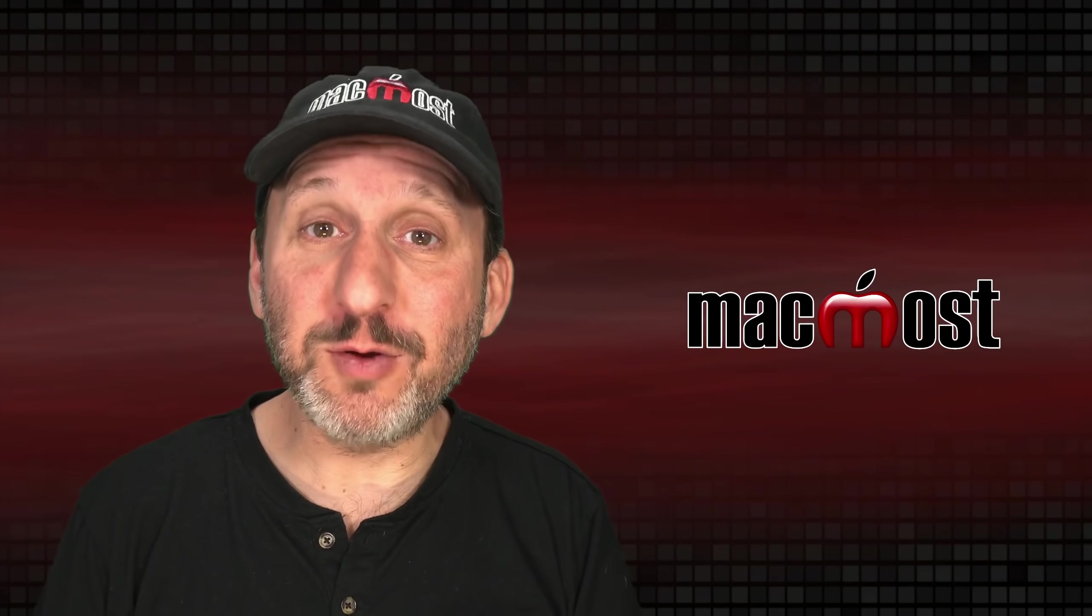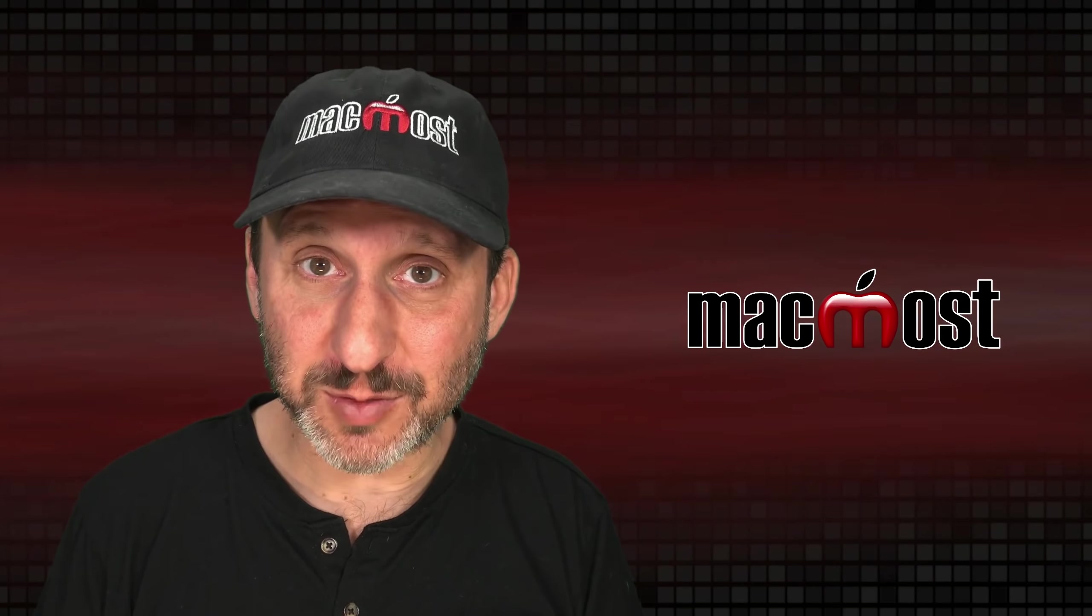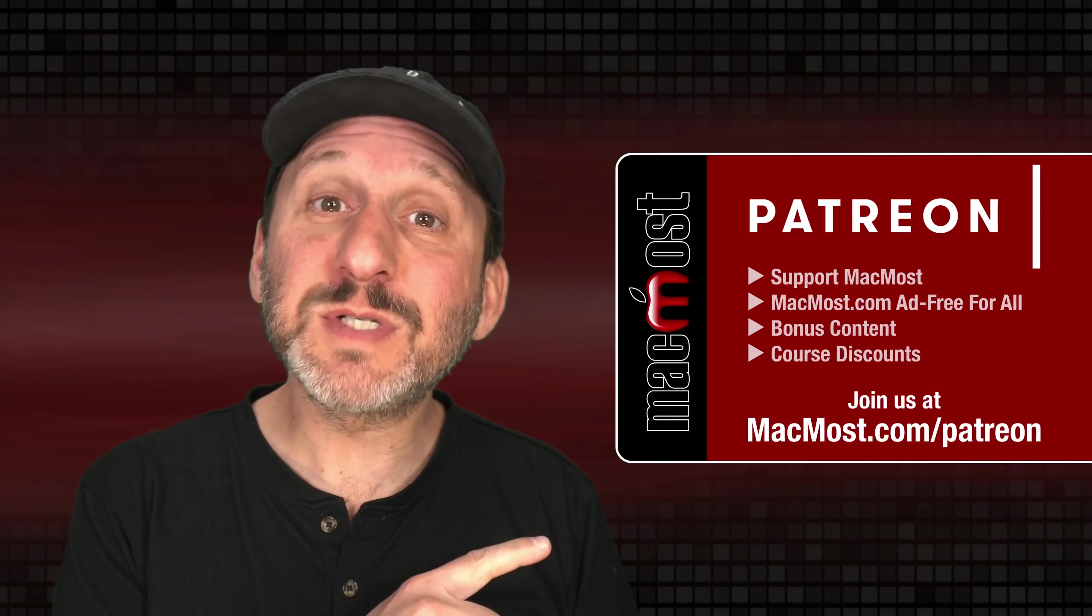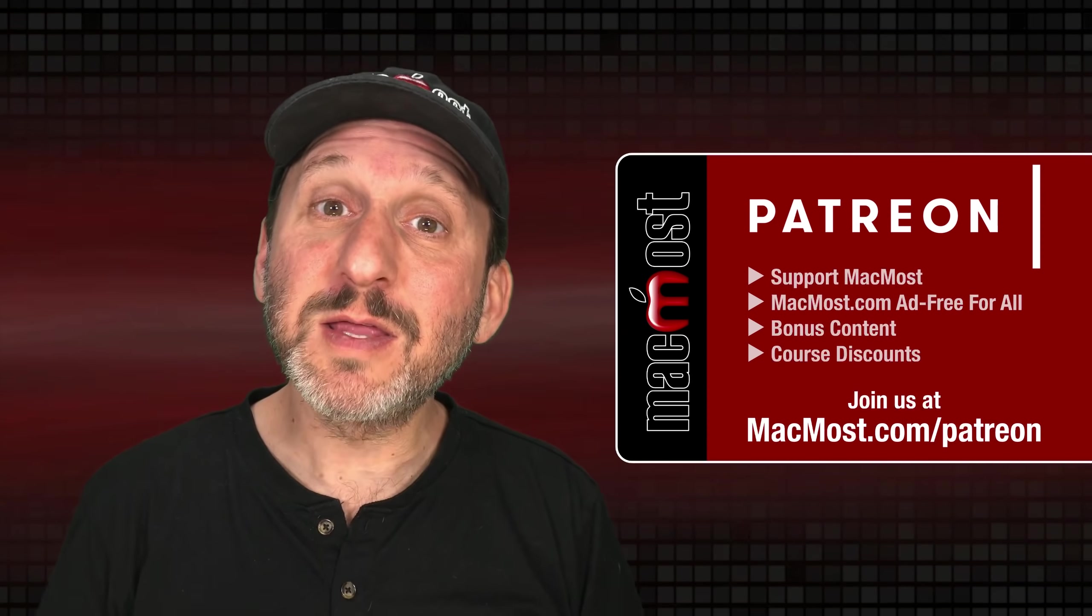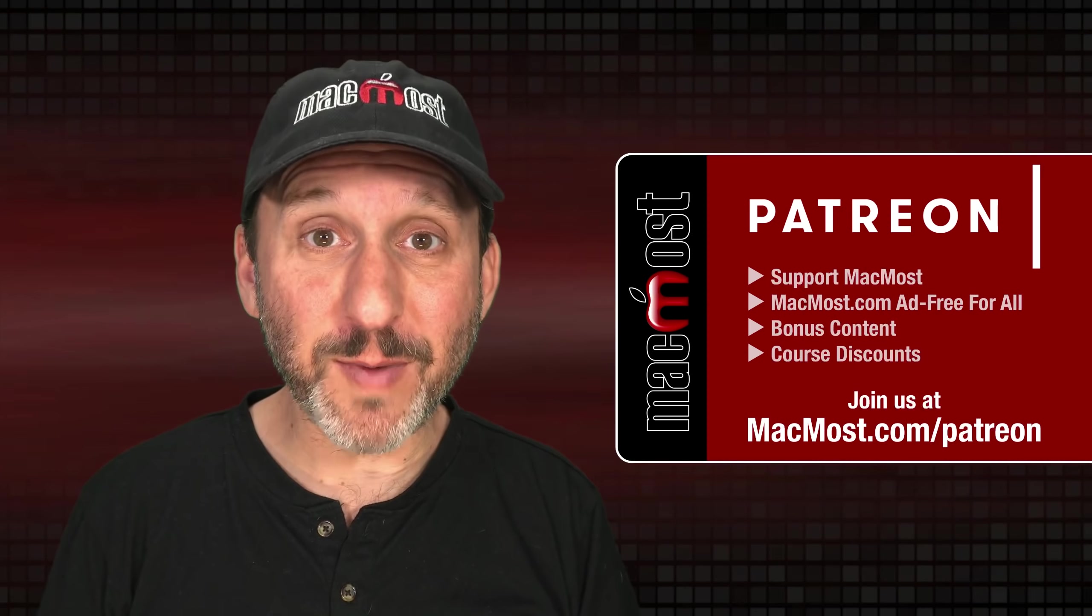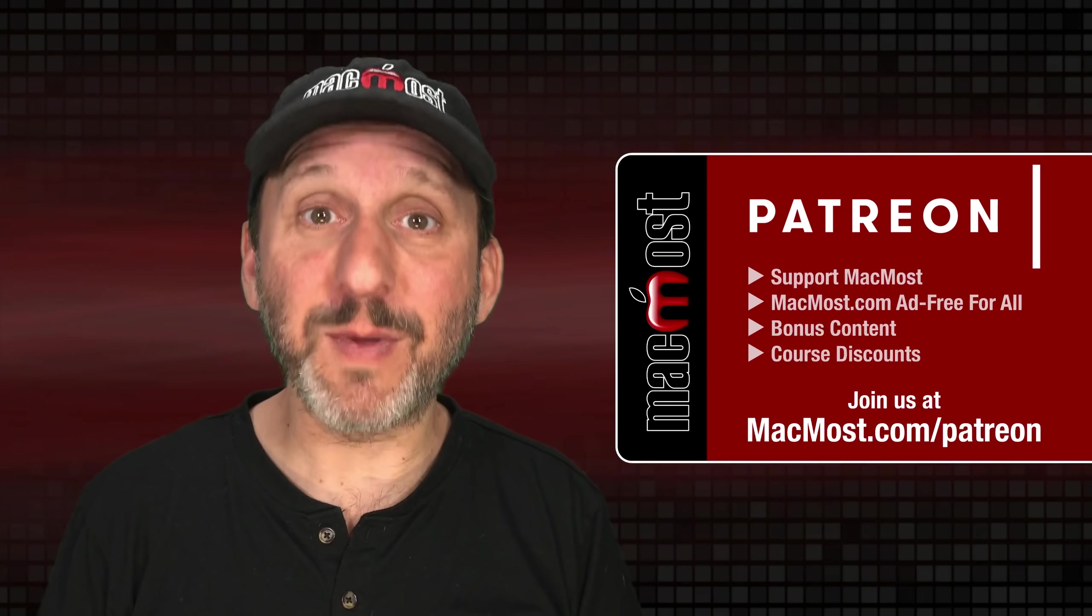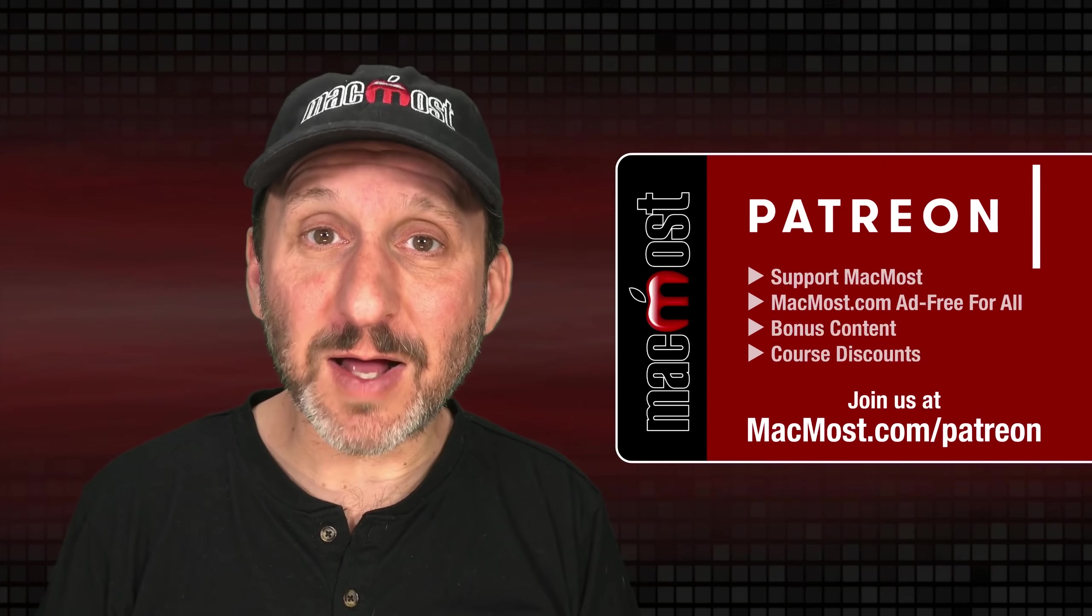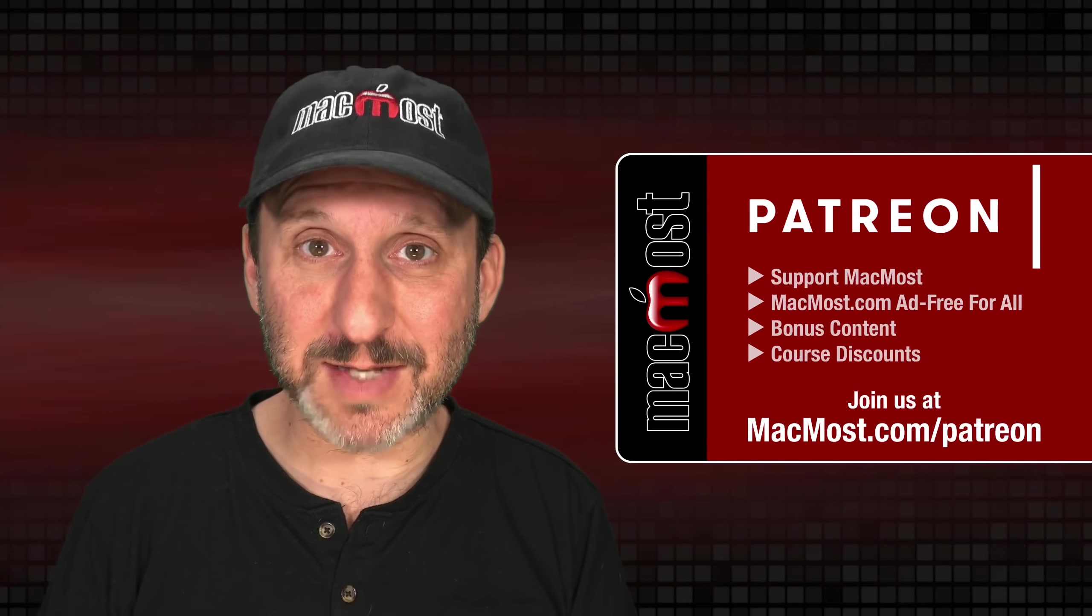MacMost is brought to you thanks to a great group of more than 1,000 supporters. Go to MacMost.com/Patreon. There you can read more about the Patreon campaign. Join us and get exclusive content and course discounts.